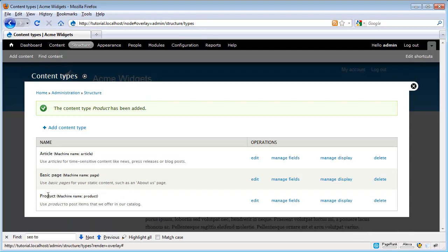And here we see our new content type listed with our other two built-in ones. We also see our instructions to node authors.